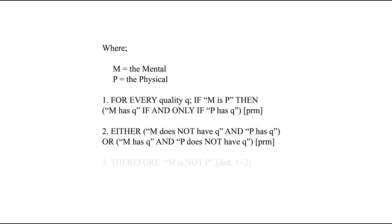The second line then proposes that the mental lacks some quality that the physical has, or that the mental has some quality that the physical lacks. It doesn't matter too much what the quality in question is. Typically, it's something like the physical being located in space, while the mental is not, or the mental having qualities like conscious awareness or aboutness, which the physical lacks.